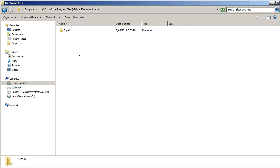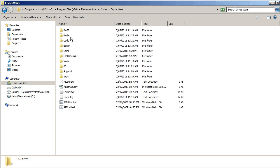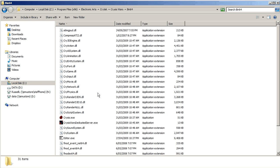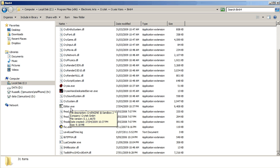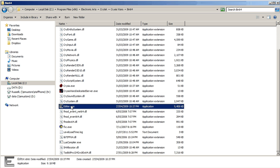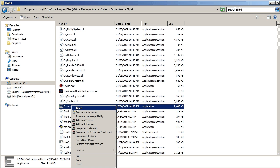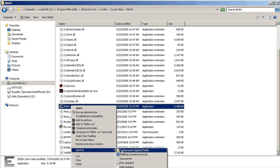Crytek, Crysis Wars, bin 64, and you'll find that the editor for Crysis is in there, the Sandbox 2 editor. So I'm going to right-click on that and I'm going to go send to desktop.